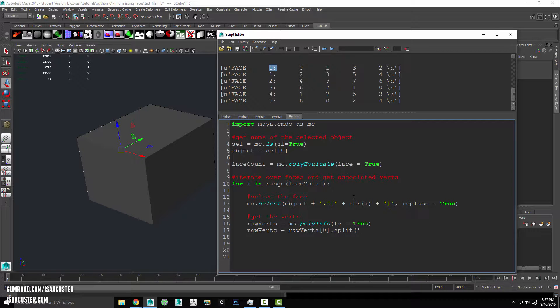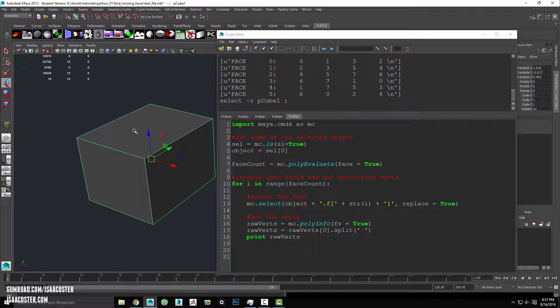And then my string argument is just this - that's one space right there. So having done that, now I can print rawverts again. We can take a look at the output now.